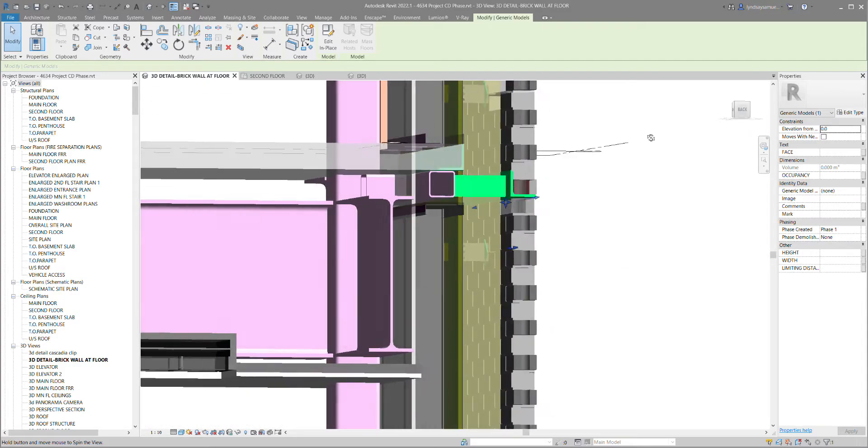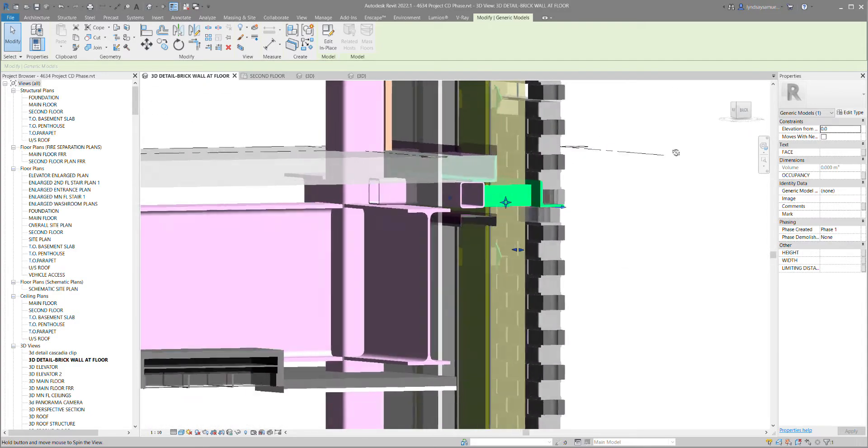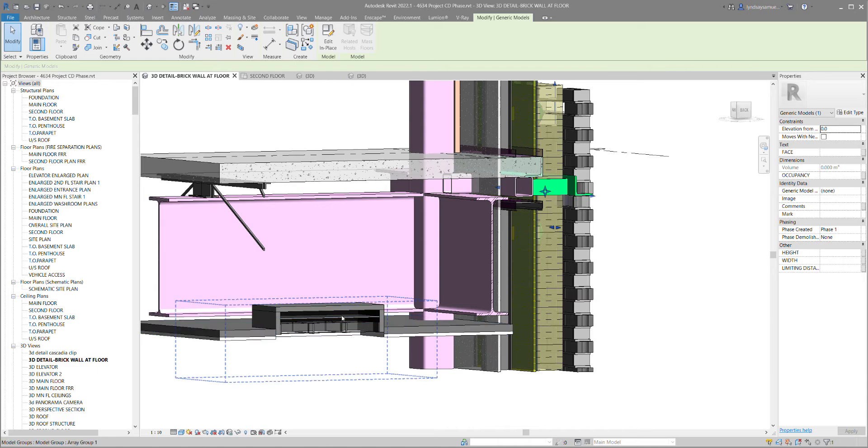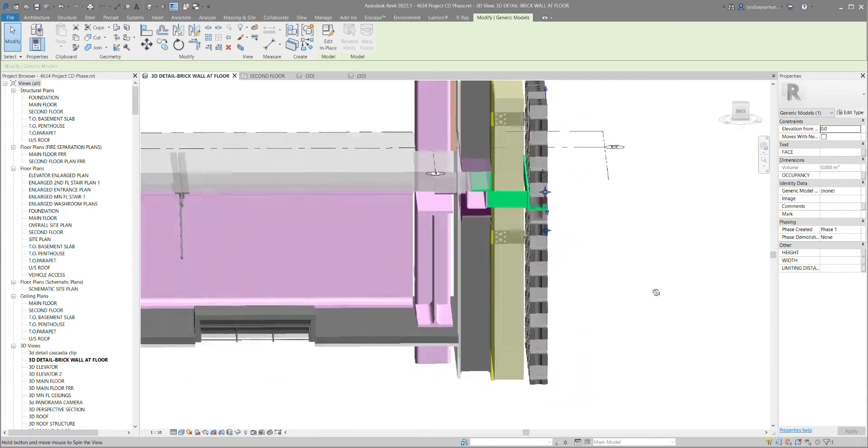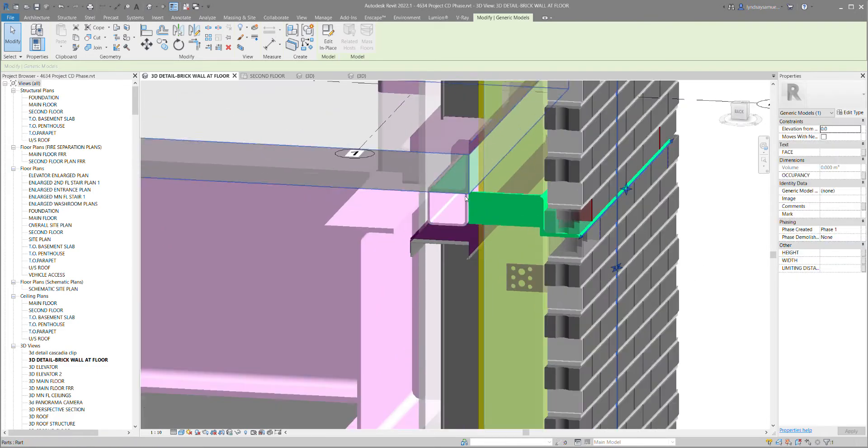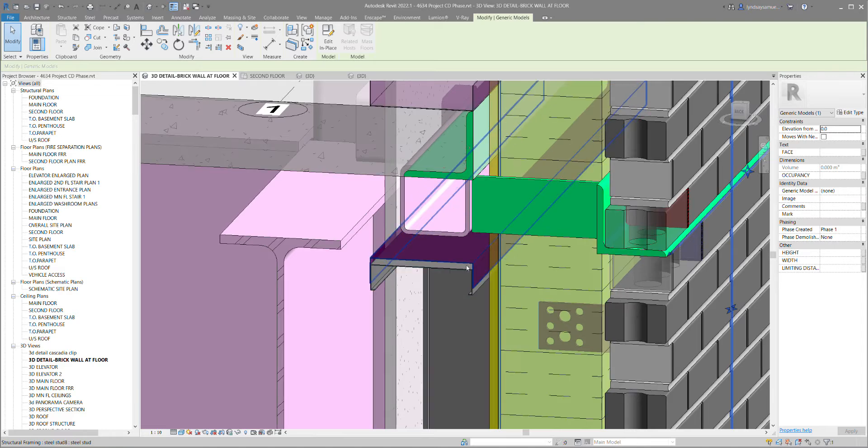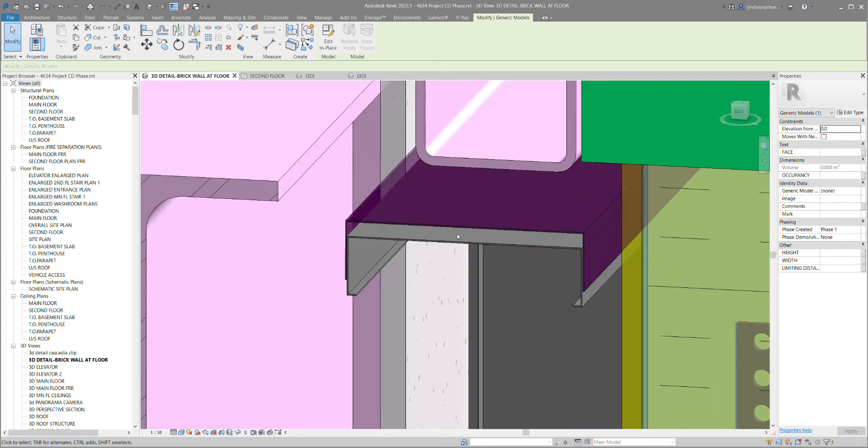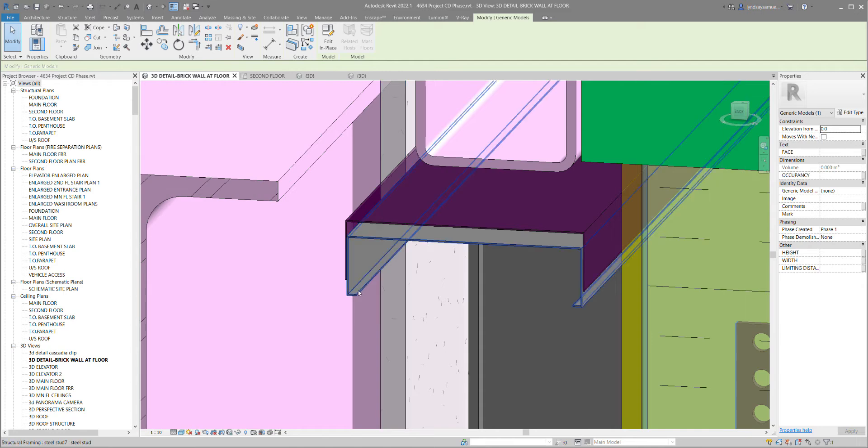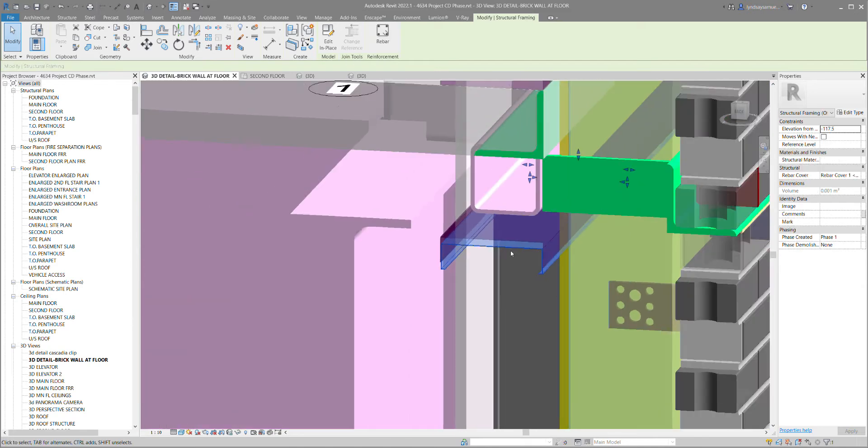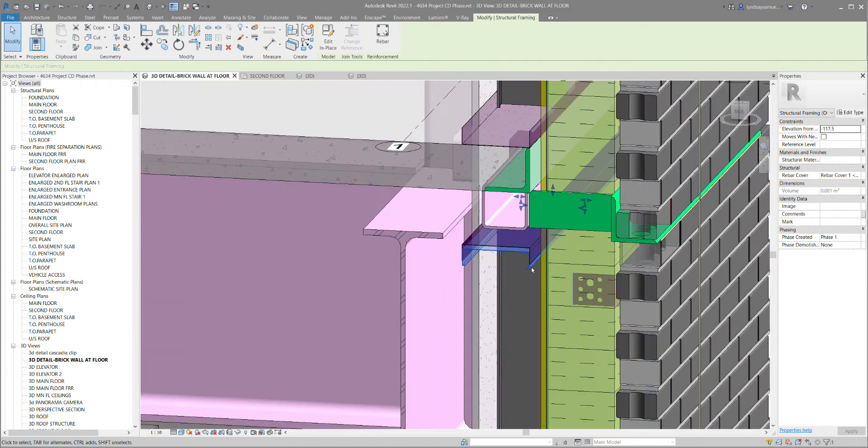This is a ceiling with a light fixture in it. There's the top track of a steel stud with a little expansion area, and then the cap of the stud wall.